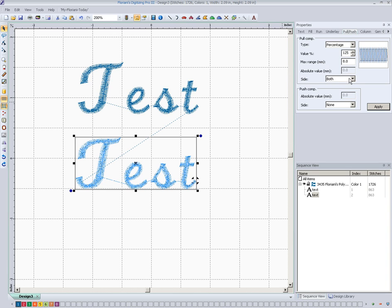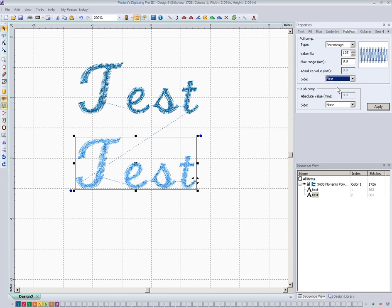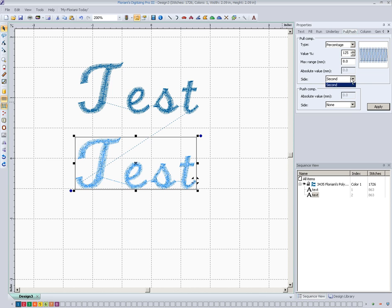The next thing down here is side. It's on both, which means it will get wider on both sides of the column. We could change it to first or we could change it to second. And it might be hard to tell unless we knew exactly how this was digitized, where that would fall. But in most cases, you're always going to want to go with both.